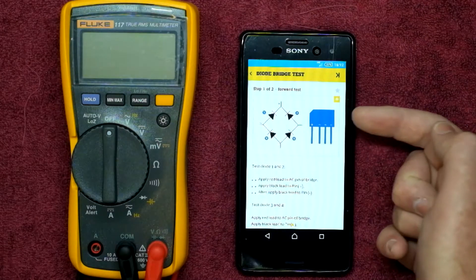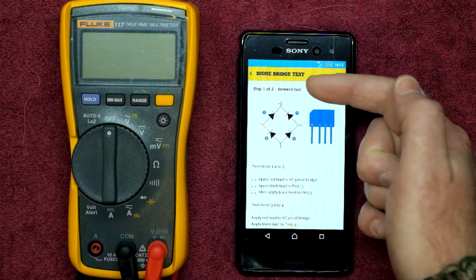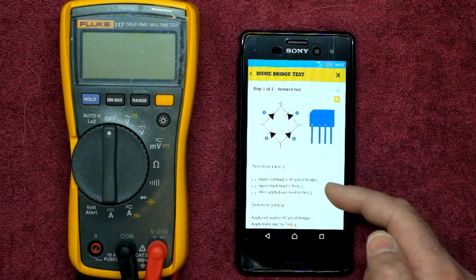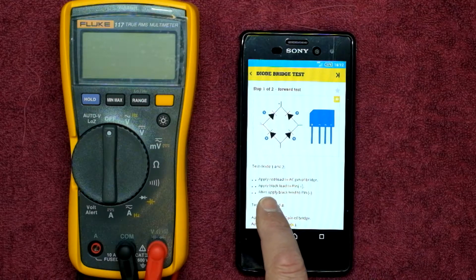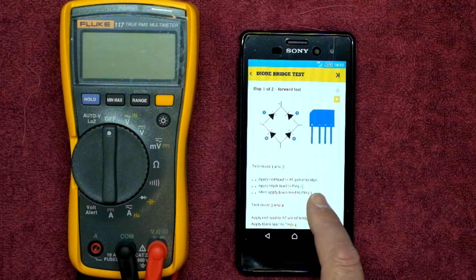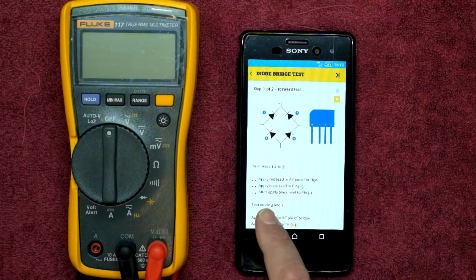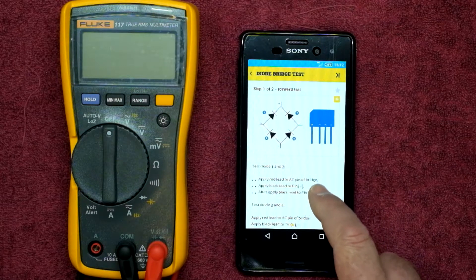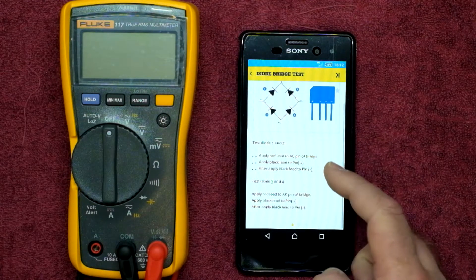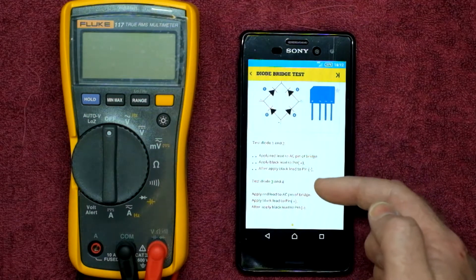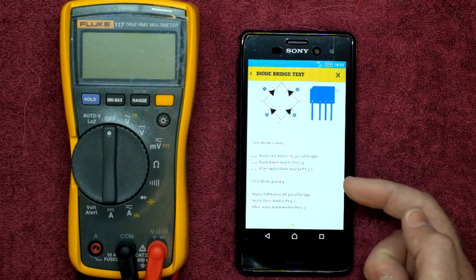Swiping across again, it shows you a basic diode bridge diagram with one, two, three, four test points. It then tells you to test diodes one and two: apply red lead to the AC pin of the bridge, apply black lead to the positive pin, then apply black lead to the negative pin. Then for diodes three and four, the same procedure: apply red lead to the AC pin, apply black lead to the positive pin, then to the negative pin.